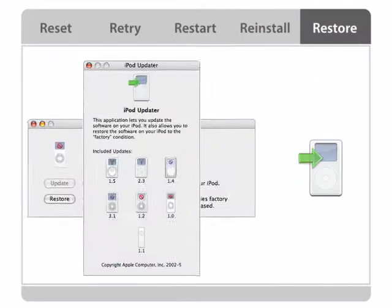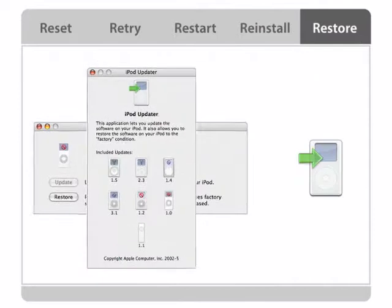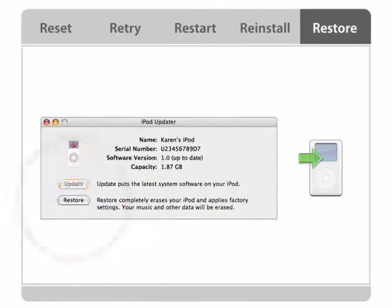Restore iPod to its original settings using the updater application on your iPod CD.